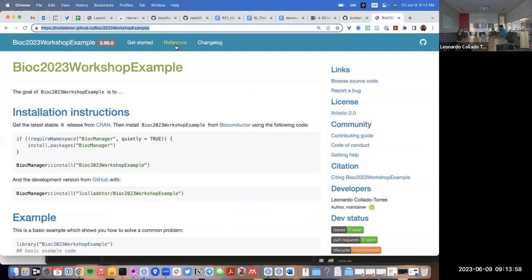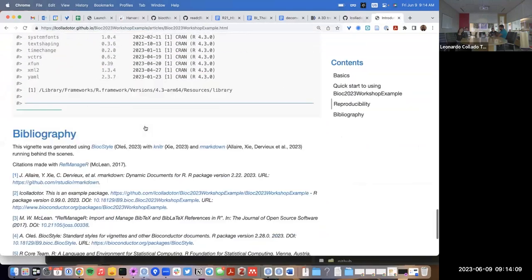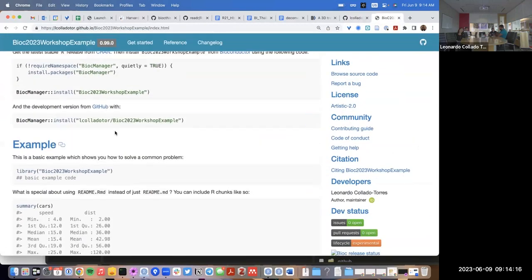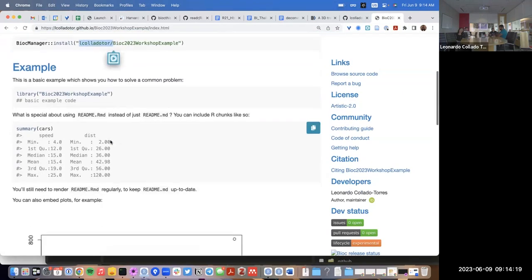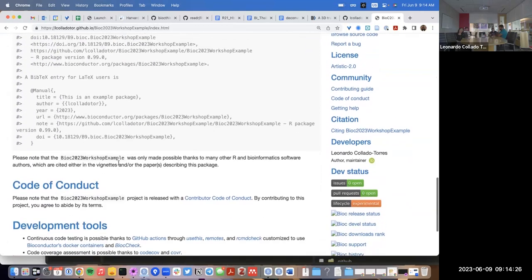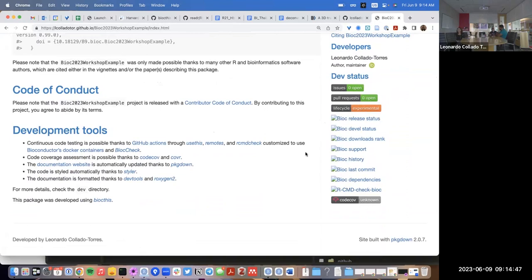So we have our little website for our package. We look at References — we don't have any functions. If we look at Get Started, we have the template of the vignette, but we don't really have anything specific to this package yet. Same thing with the README — it says how to install it, how to install it from GitHub, has an example R code and an example plot, says how you can cite it, links to the code of conduct, has all the Bioconductor badges, but those won't work until we actually submit the package to Bioconductor. It has badges for GitHub issues, pull requests, saying this is an experimental package, and code coverage which is unknown because the GitHub Actions workflow hasn't really run yet.